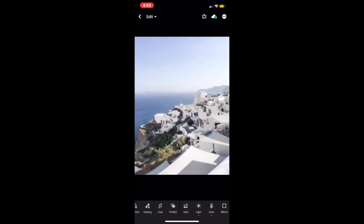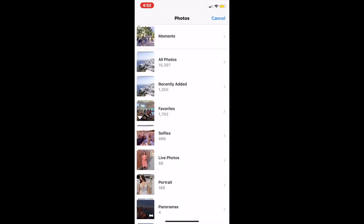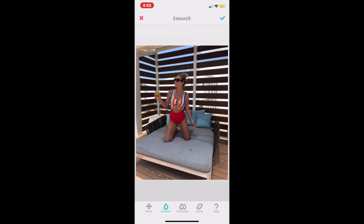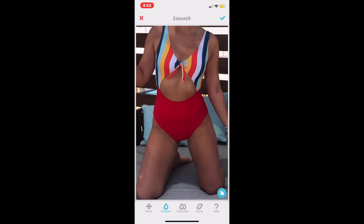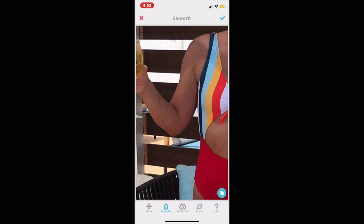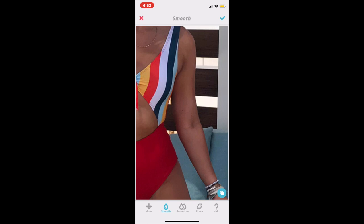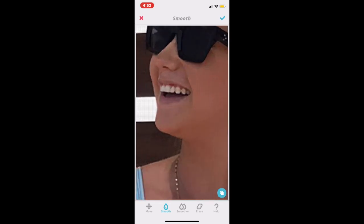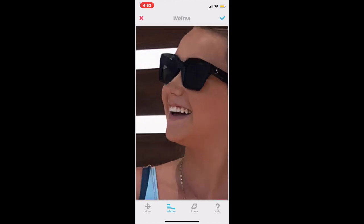Now I'm heading back to Facetune to edit the third and final picture. This picture was kind of hard to edit because I was in the shadows and it was really dark, so it was a little more complicated. I'm starting with the smooth tool — smoothing out my legs because I have some scars from an allergic reaction, and then my arms, armpit fat, and a little around my neck. Then I'm going in with the whitening tool to whiten my teeth a little bit.